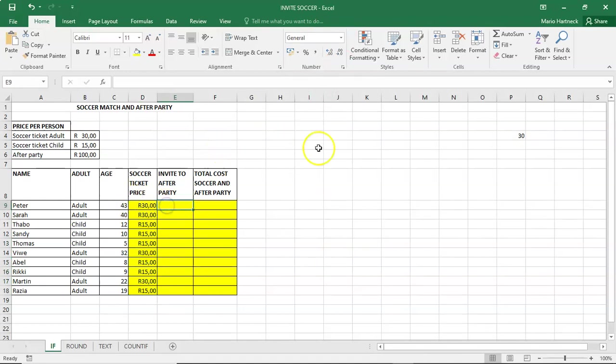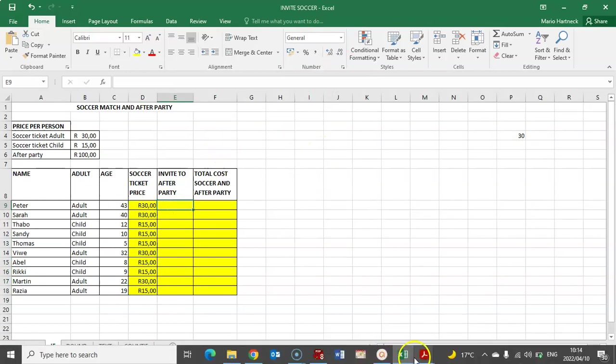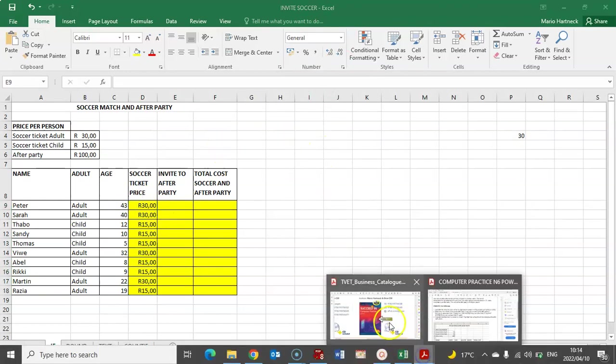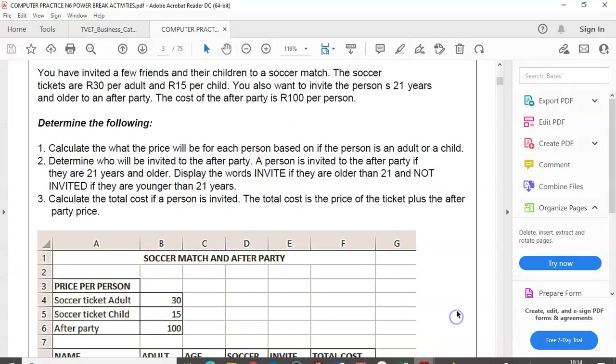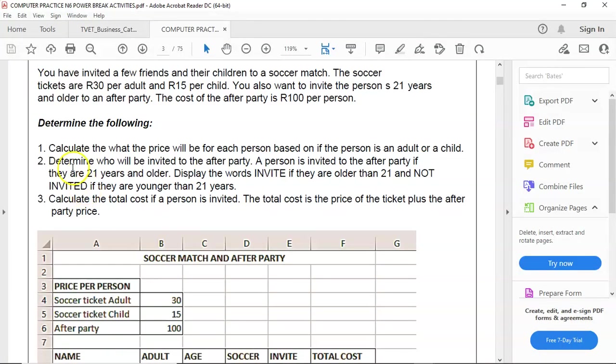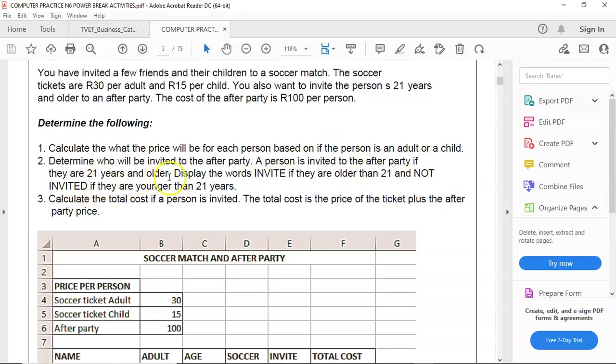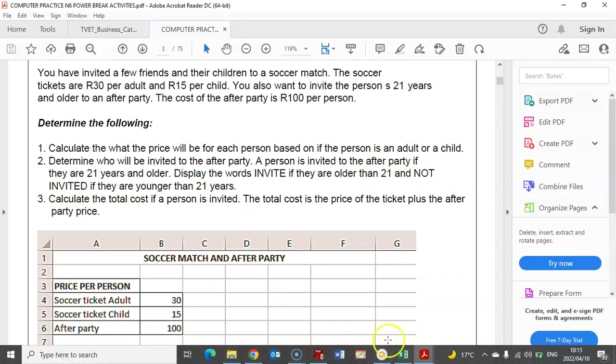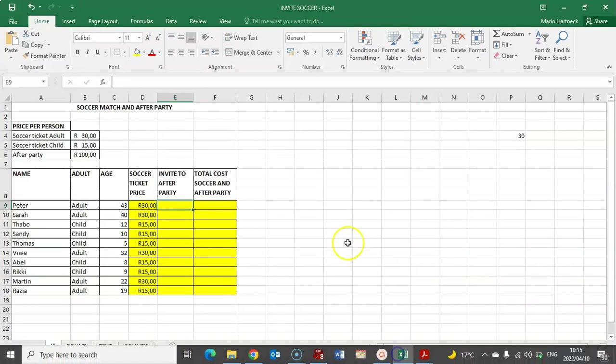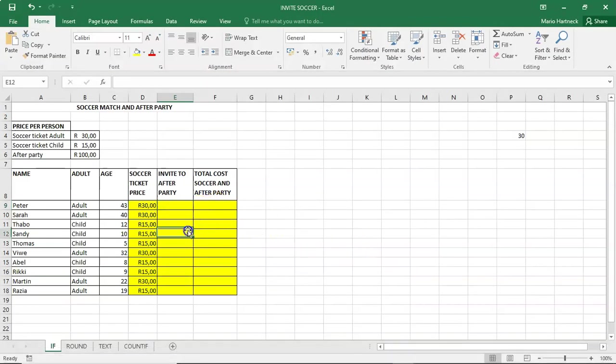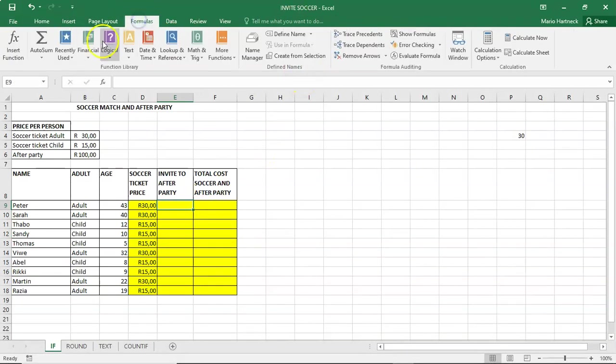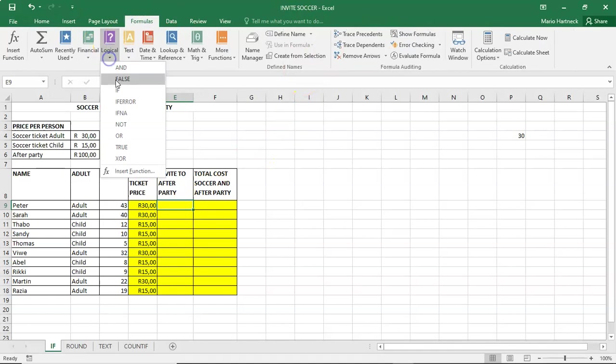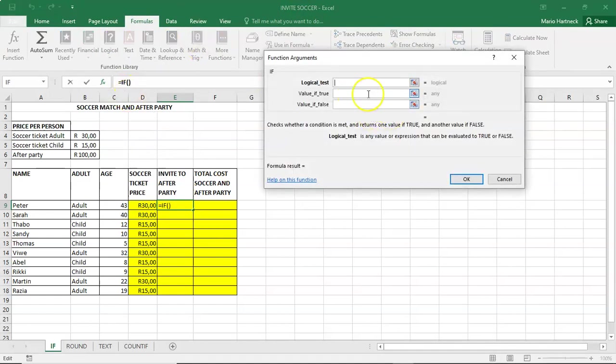Next question. Determine who will be invited to the after party. A person is invited to the after party if they are 21 years and older, display the word invite if they are older and not invited if they are younger. Alright. So this one is also an if. It's the same concept. So we're going to go to our logical if. Logical test.